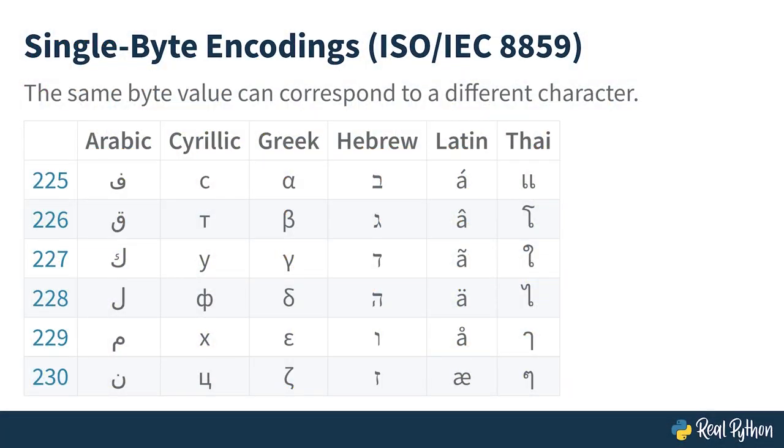In early computing, people adopted dozens of character encodings to encompass the unique needs of different spoken languages. Because of the limited disk space at the time, each encoding assigned different characters to the same byte value, making those encodings mostly incompatible with each other. For example, the byte value 225 could represent any of the letters depicted in the first row of the table on the slide, and even more. Apart from that, once you had chosen a given character encoding for your text, you could only represent characters belonging to a few similar alphabets. So if you wanted to write a piece of text that included Arabic, Greek, and Korean all at the same time, then you'd be out of luck. It just wasn't possible to fit all these different characters on a single encoding.